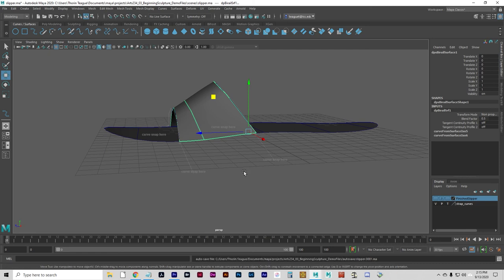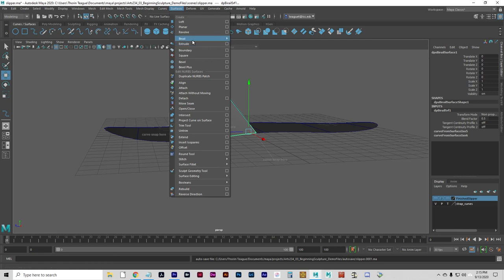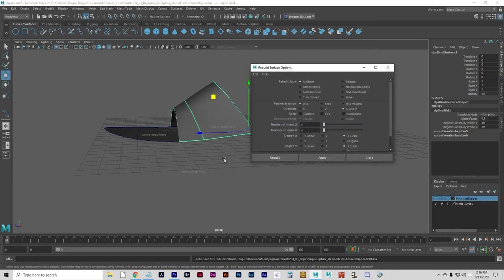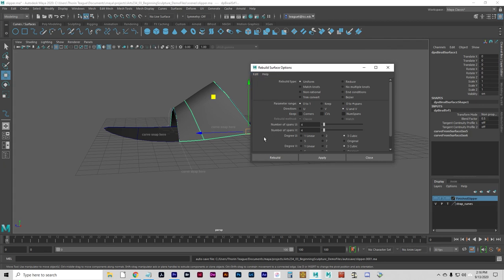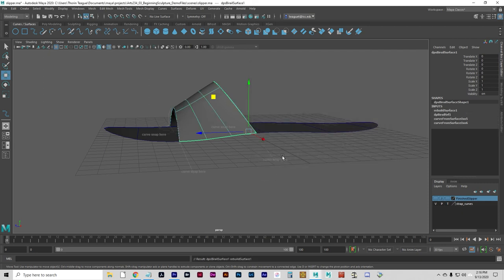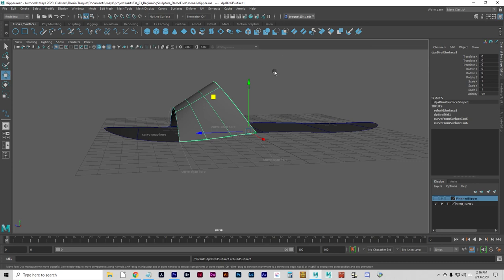We do want to have the geometry kind of spread out over the surface. The topology should be kind of spread out over the surface. So we're going to rebuild it to do that. Go to surfaces, rebuild, option box. Reset settings. Set the number of spans, U and V, to three. And click rebuild. And the surface is rebuilt with spans in both directions. Nicely, evenly spaced. And let's rename that toe thingy.